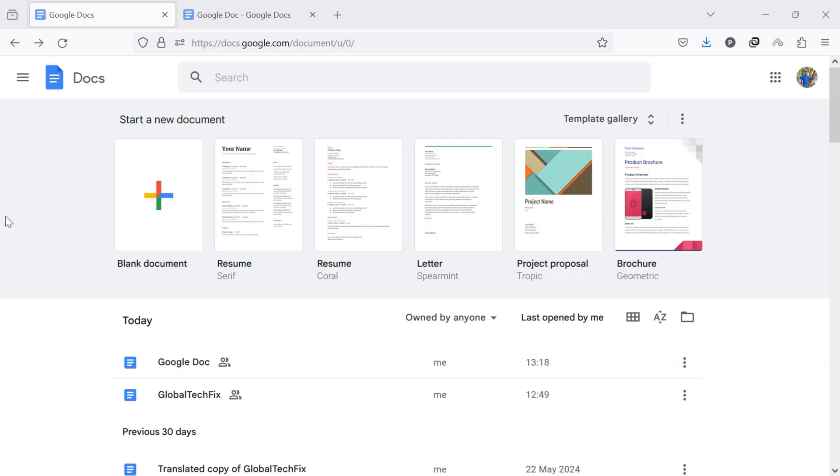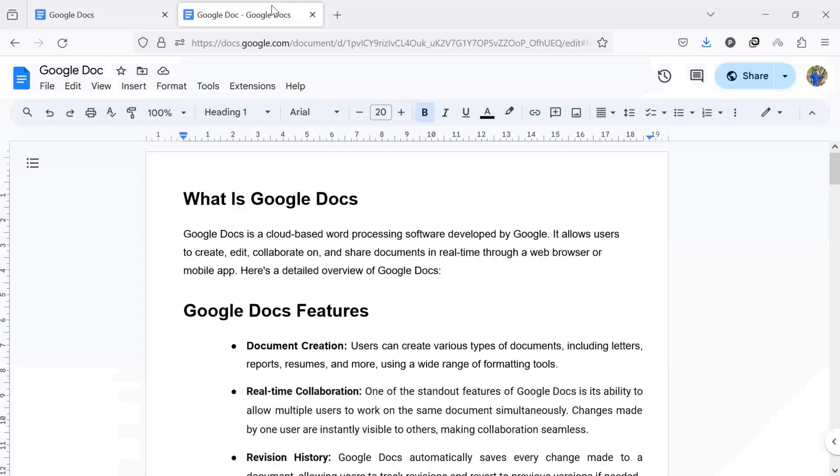To delete a blank page in Google Docs, first of all, open Google Docs in your computer web browser. Once you are in Google Docs, navigate to the document from which you want to delete a specific page.